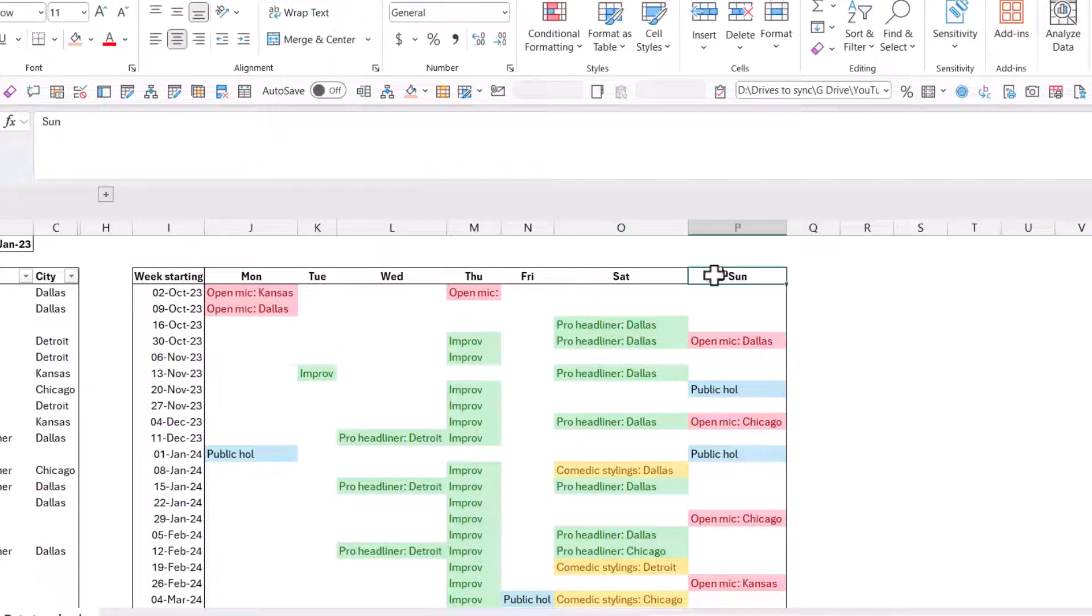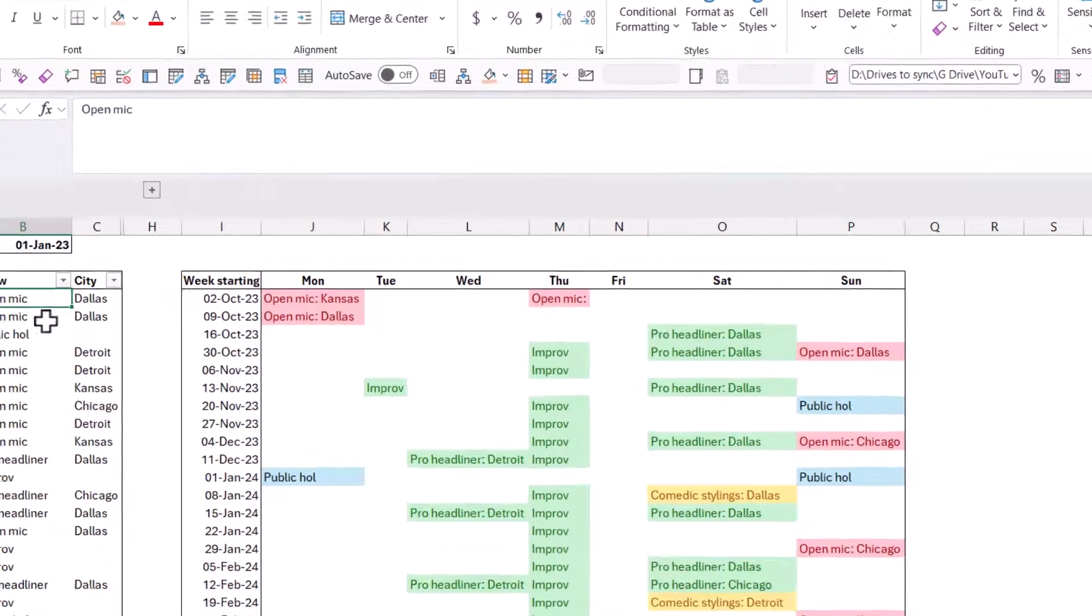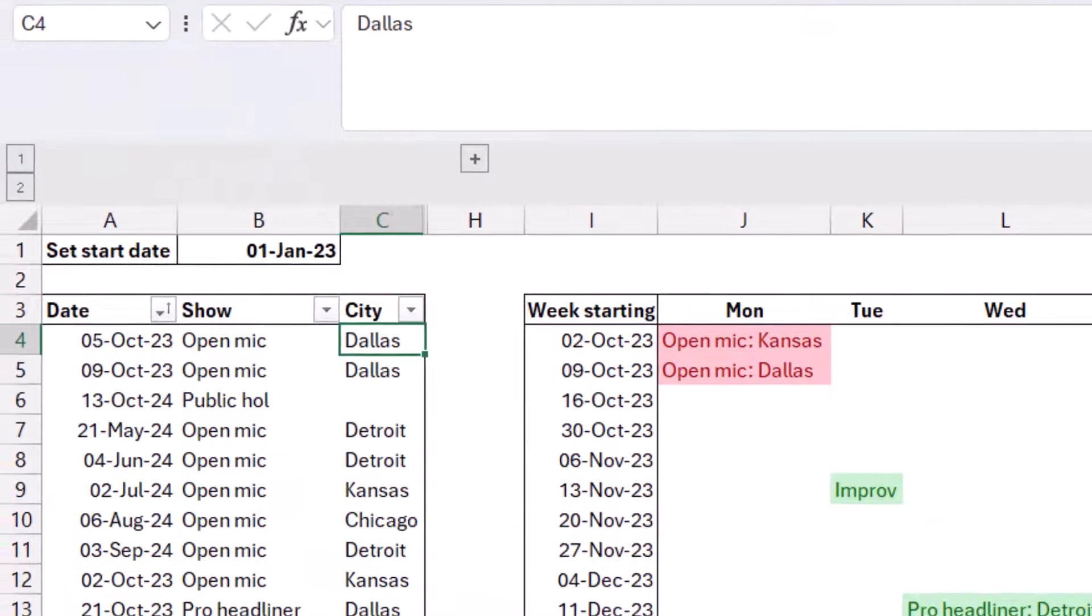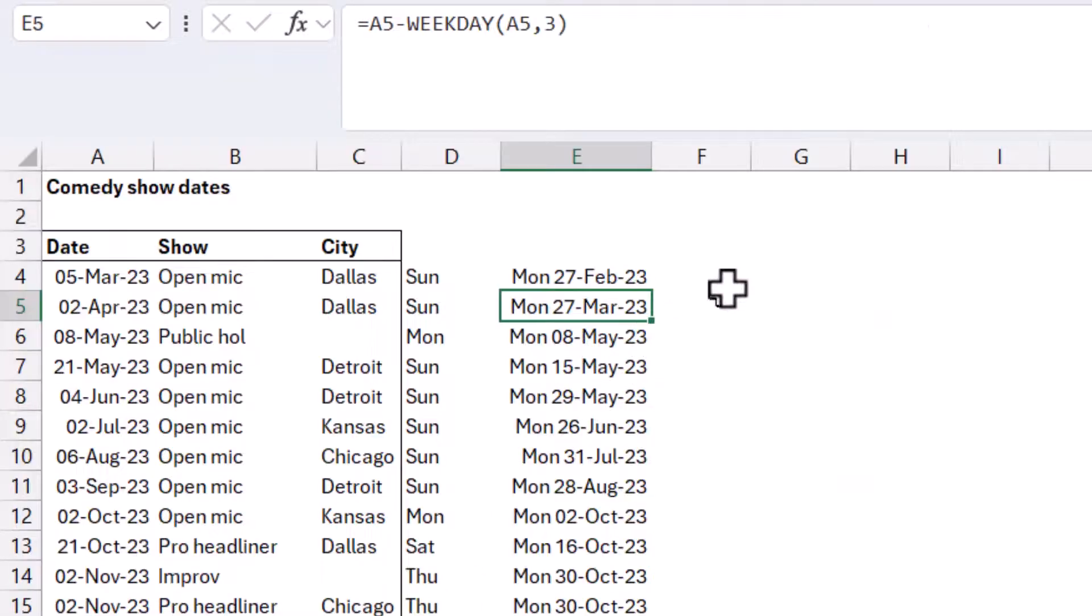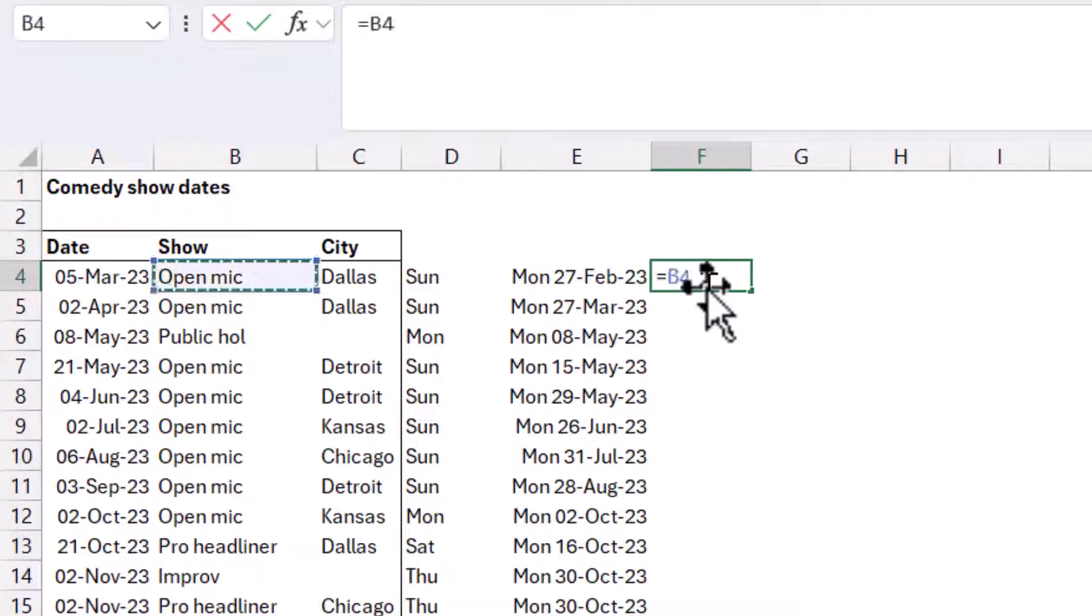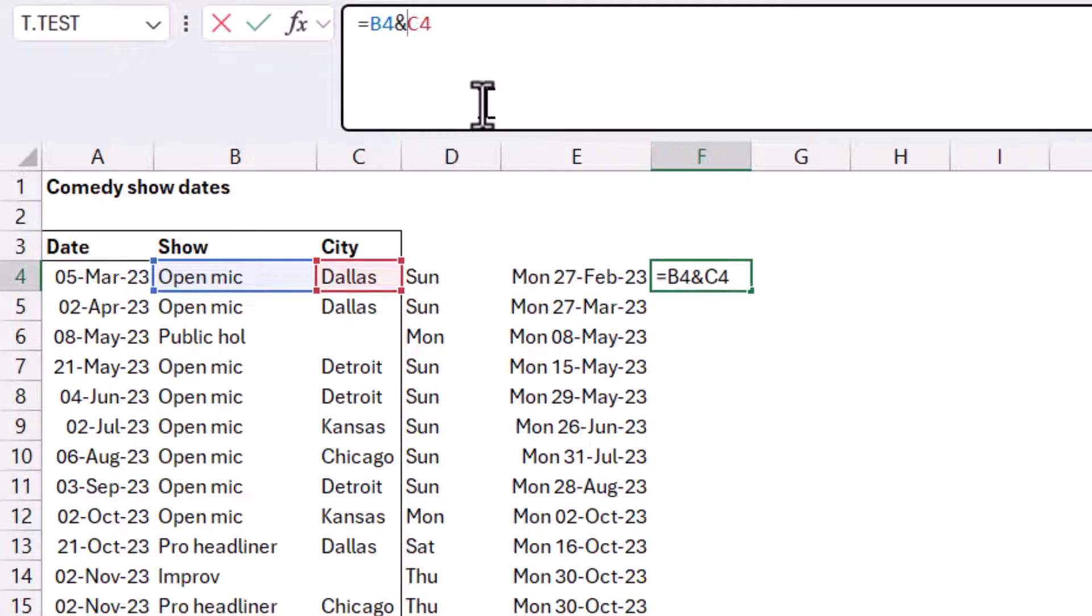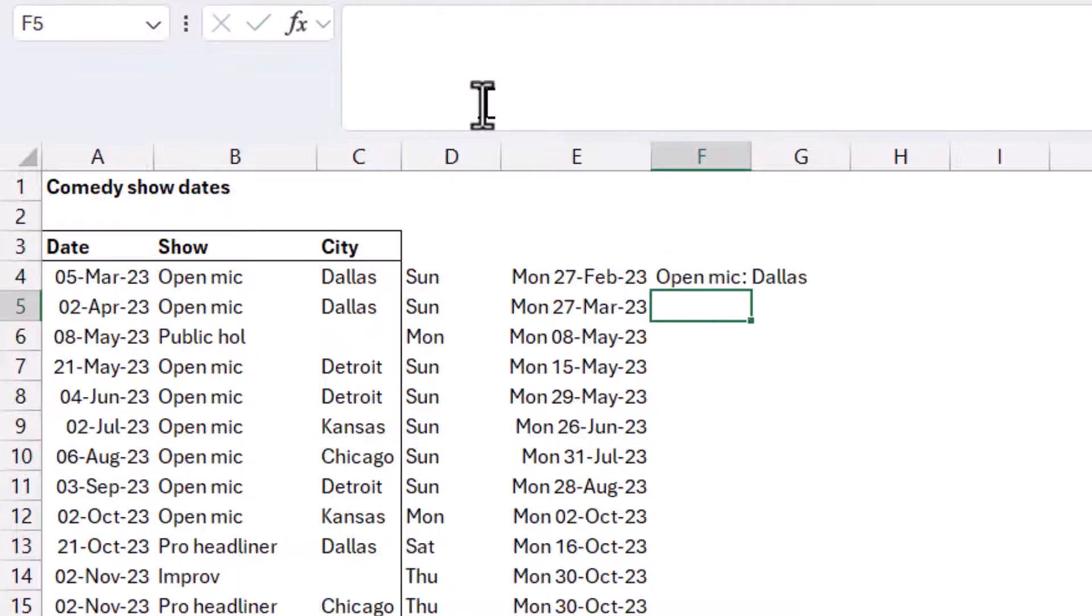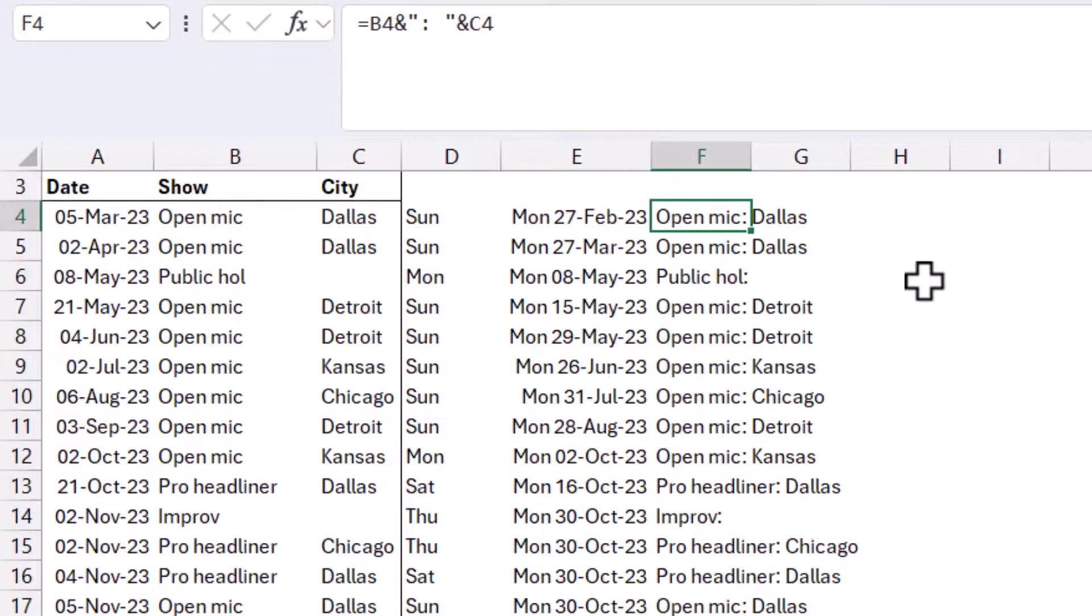And then we're going to need to fill out what is inside. Now, first of all, you'll notice is even though this says open mic and Dallas in separate columns, I've brought them in to combine them into one column, we're going to do the same here. So I'm going to say equals this one and this one, this will combine them but without a space. So I'm going to do a little bit more going to say speech marks, colon space speech marks, and again, and then it's going to be showing you like that. And I'm going to drag it down.